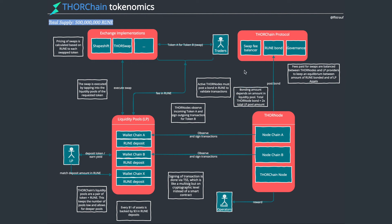That's how this ThorChain ecosystem comes together. One last thing, if you hold Rune, you've got some governance rights that you can use, and those are partially used for voting or deciding on what other chains they want to onboard next. The current chain they're working on onboarding is the Terra ecosystem, so you can decentralize the ability to exchange Luna or UST for something like Bitcoin or Ethereum. ThorChain is a really interesting way of designing their tokenomics. They've really embedded this token deeply into the functionality.